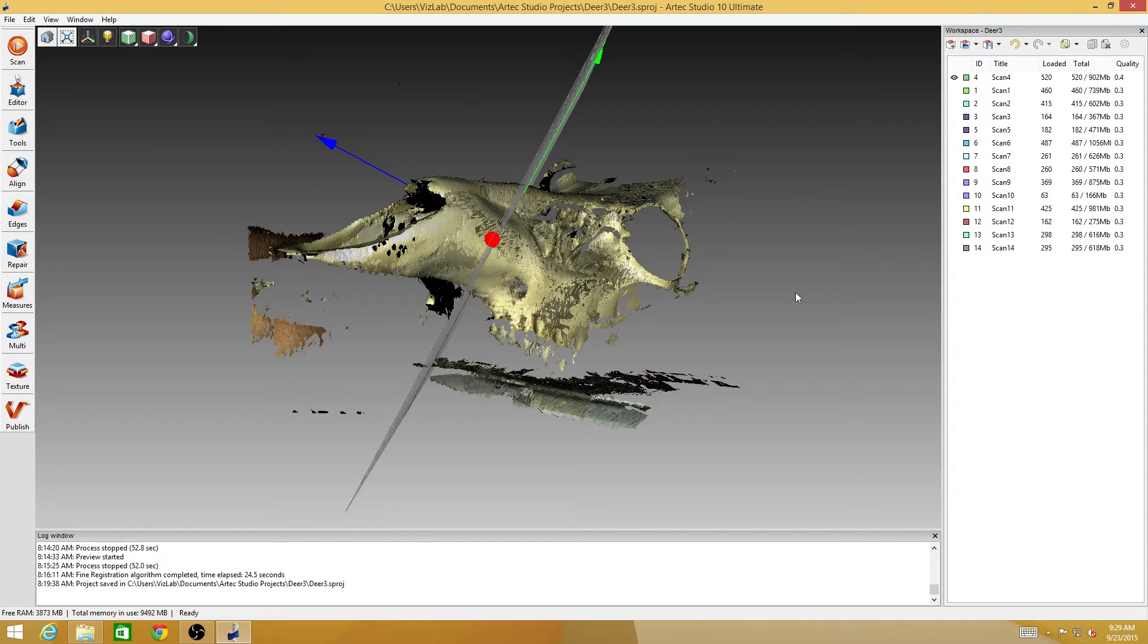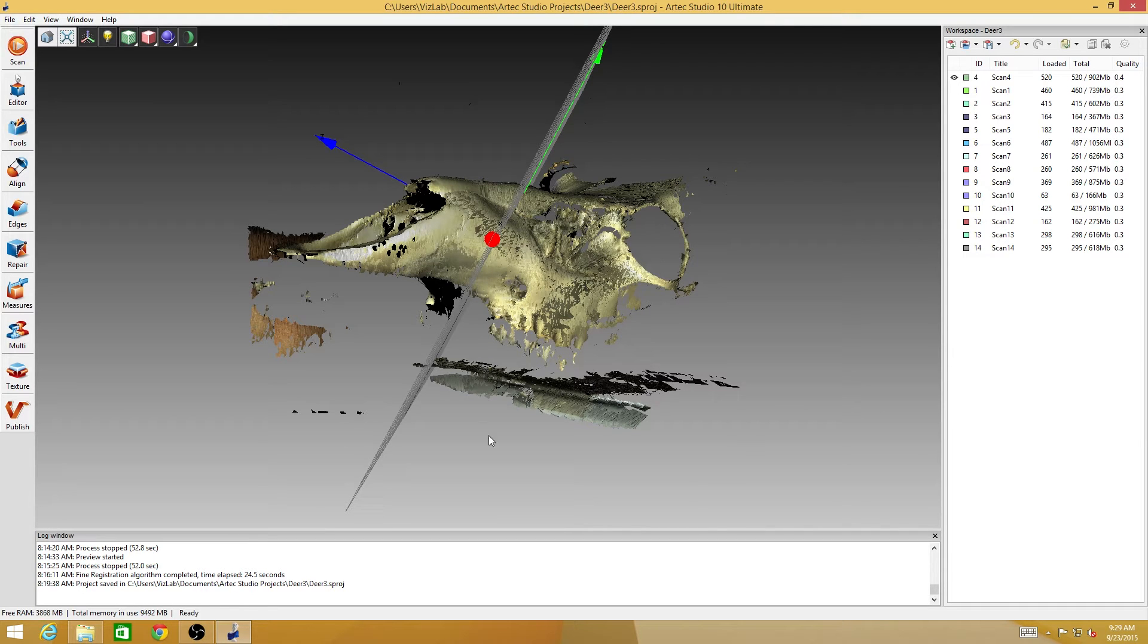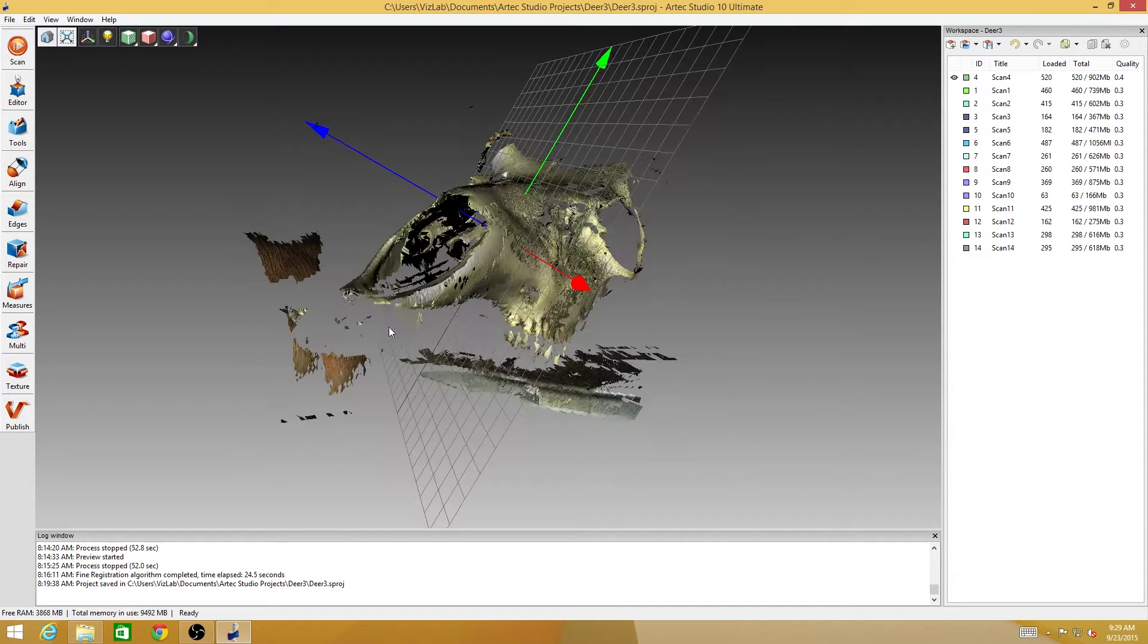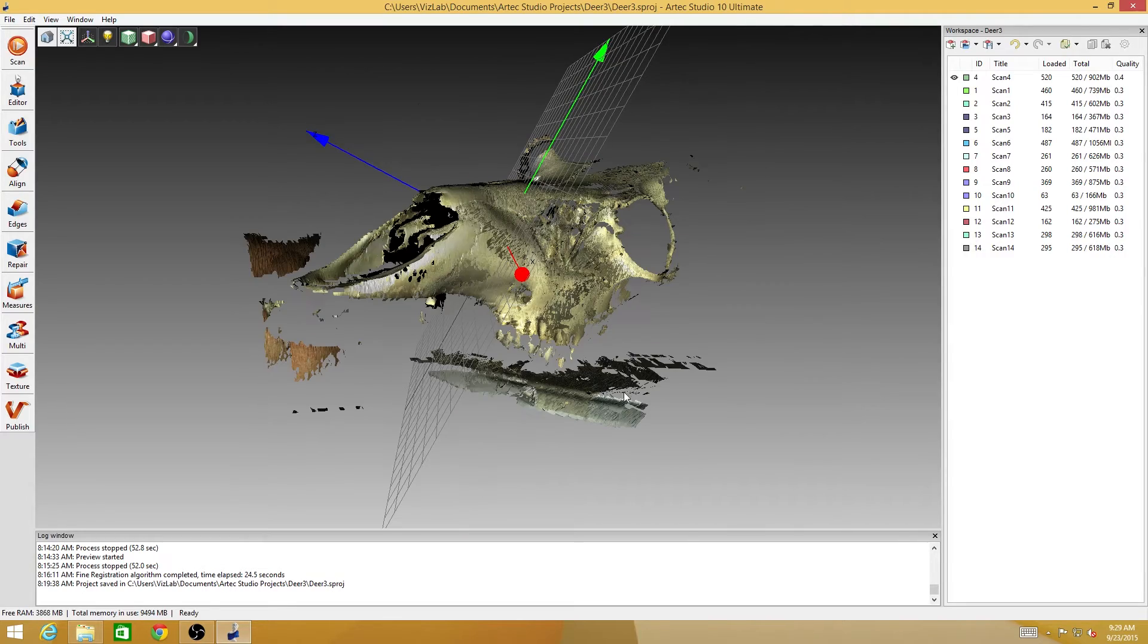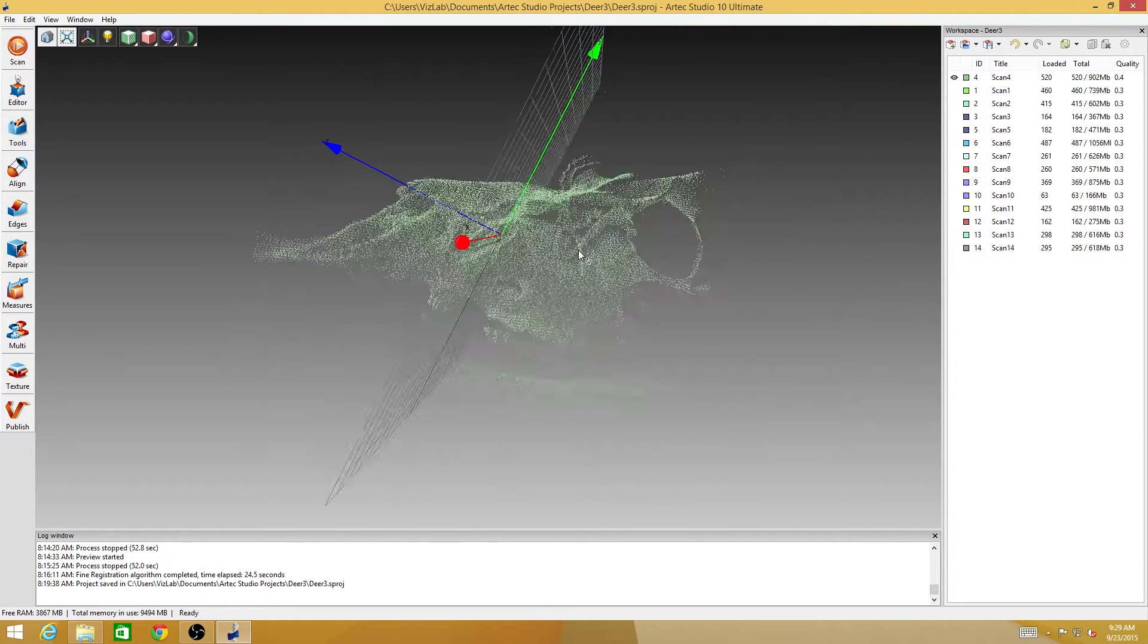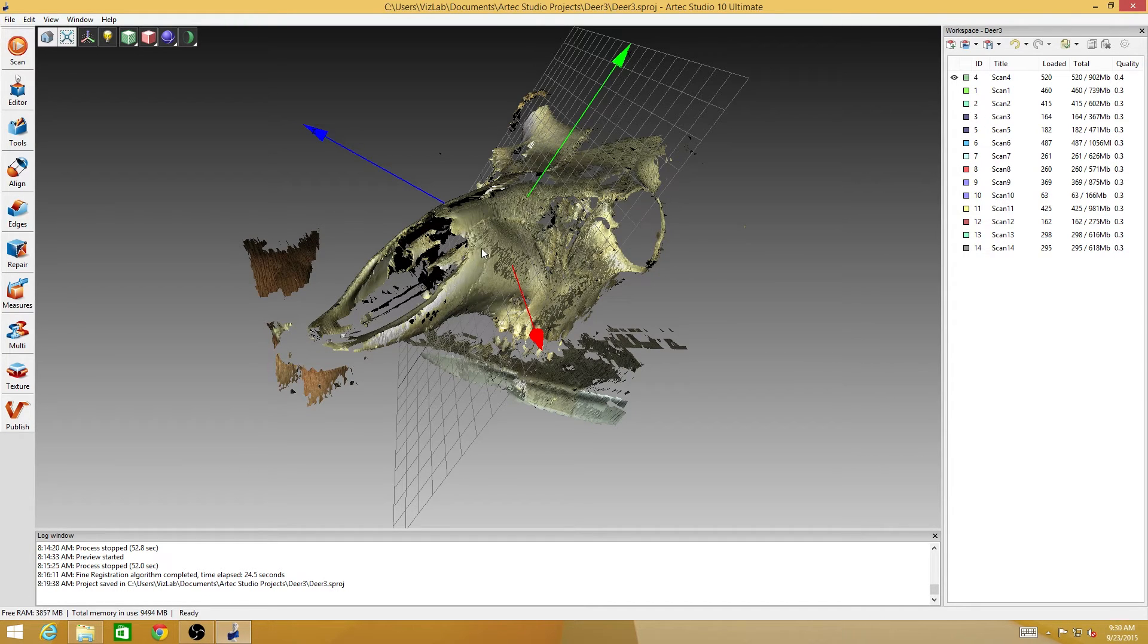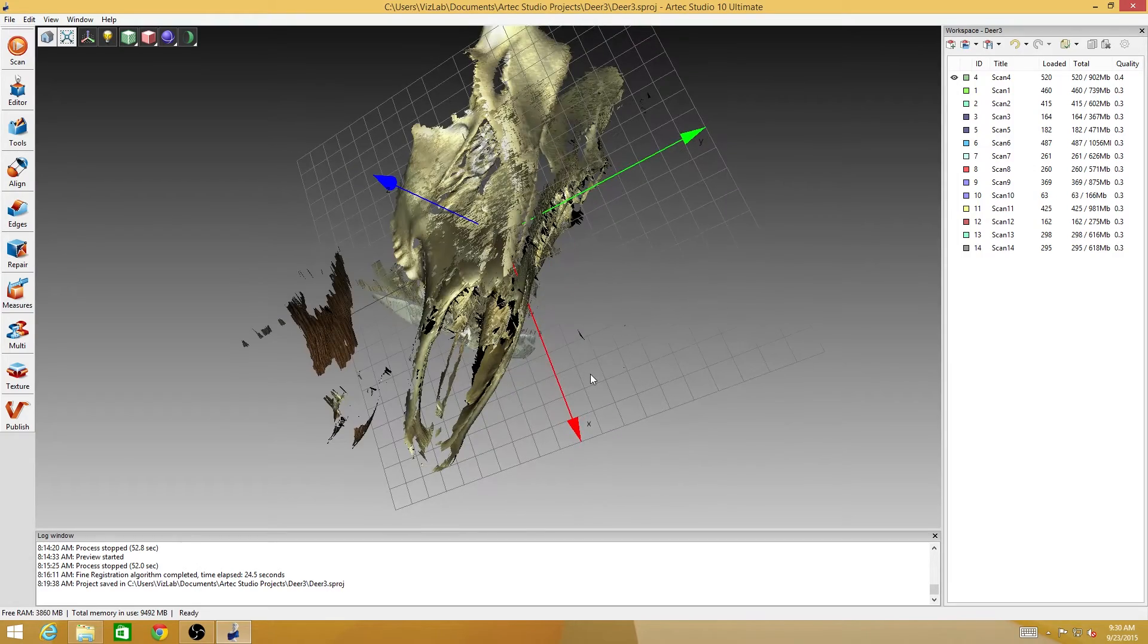The process is going to be that we're going to go through these scans, we're going to look for the frames that have failed and we're going to try to reduce these numbers to improve the quality of our data. Then we're going to erase the extra stuff that's not skull, like my fingers or this tray the skull was sitting on. And then we'll align all the meshes together and then we'll actually produce an actual mesh.